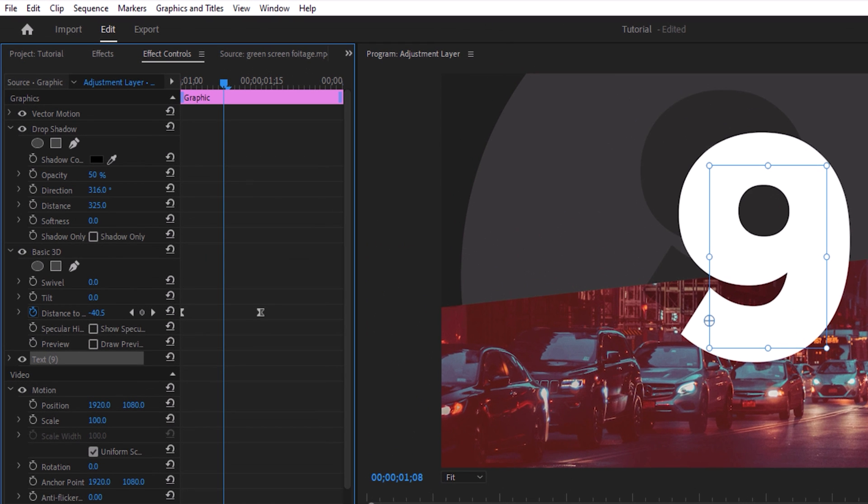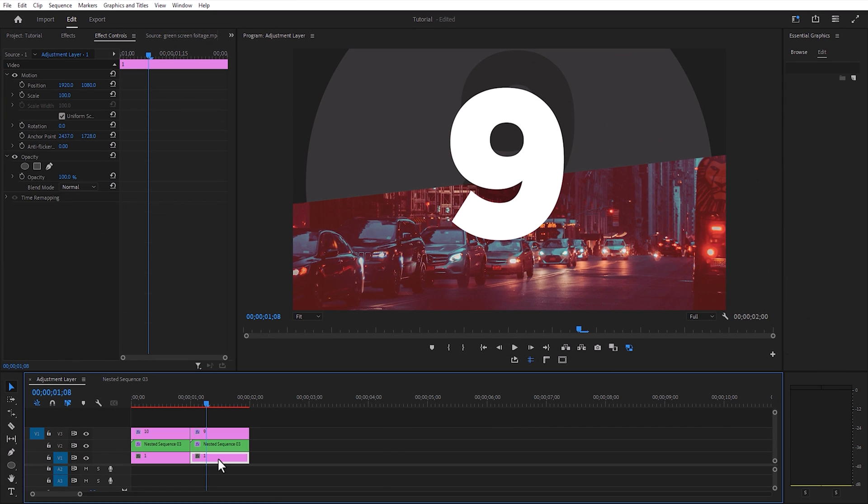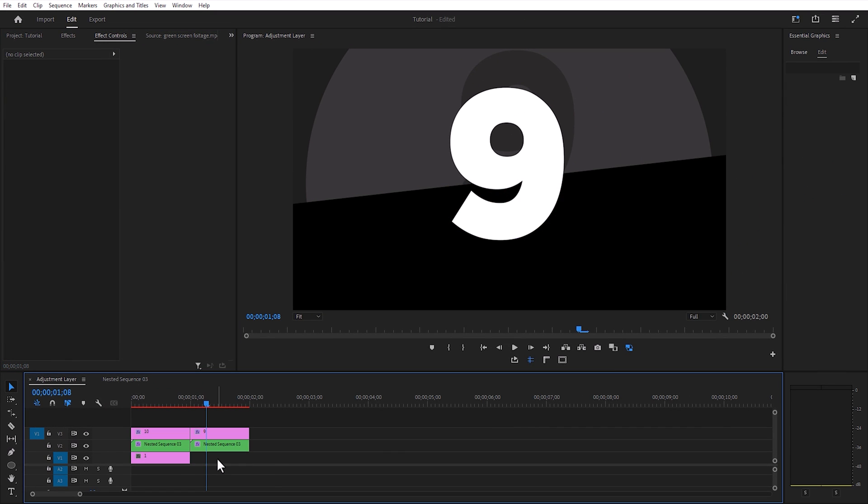Inside the effects control, change the drop shadow direction. And now change the background image.